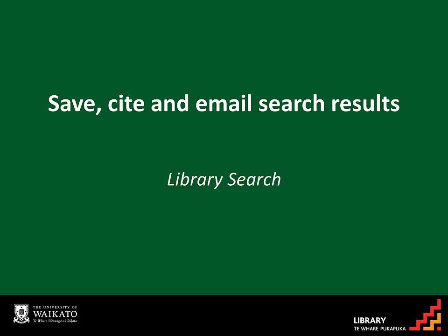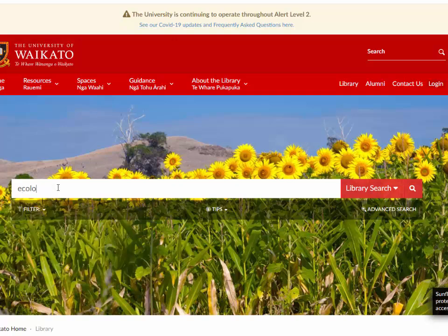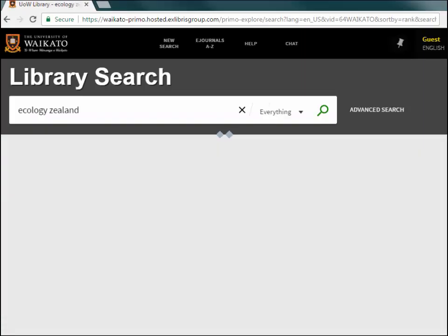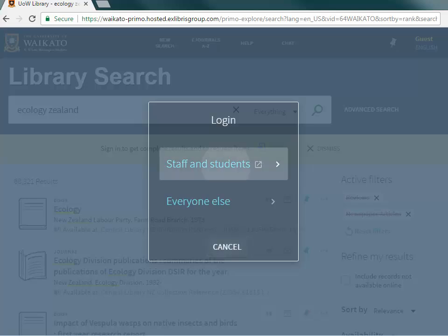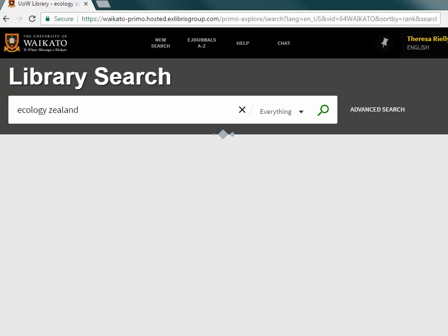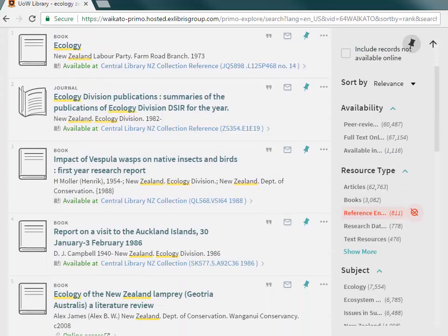To keep track of searches, results can be added to a folder in Library Search for access at a later date. From the library homepage, enter the search terms. If you haven't already signed in, then do so now. From the results list, adjust the search as needed using the filters.